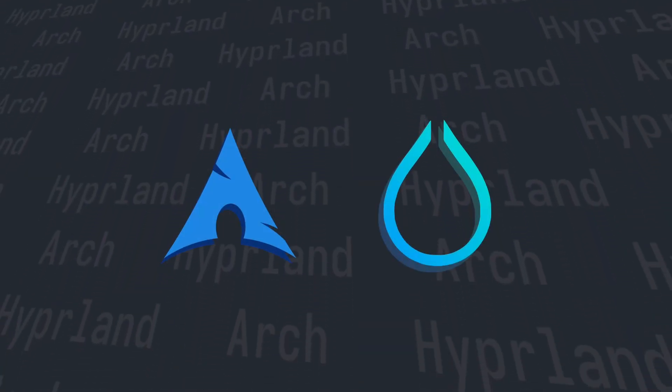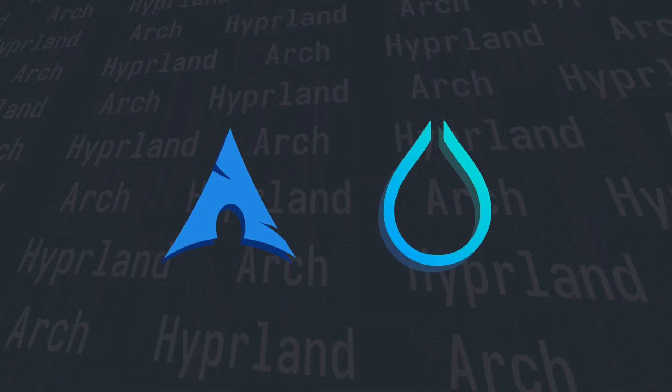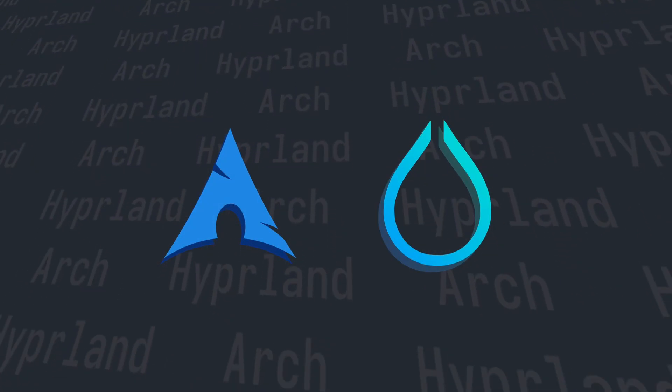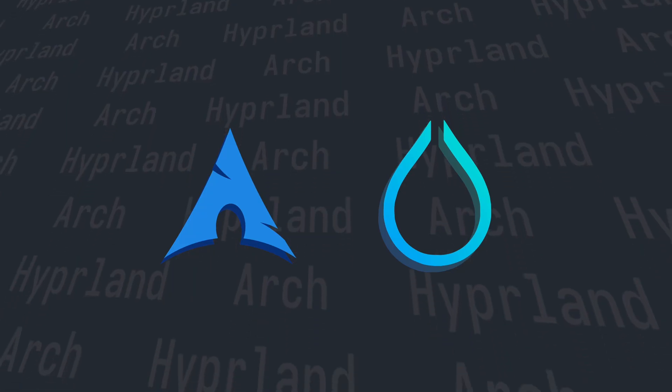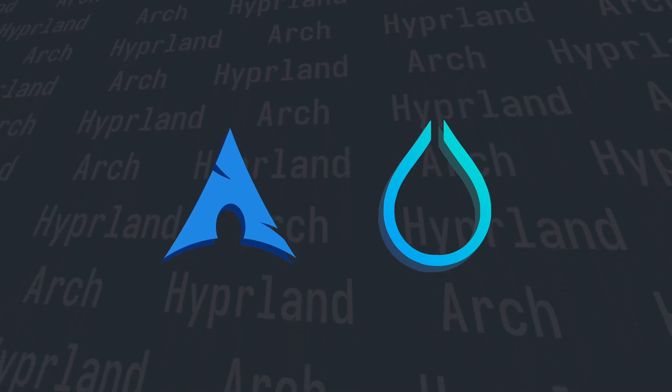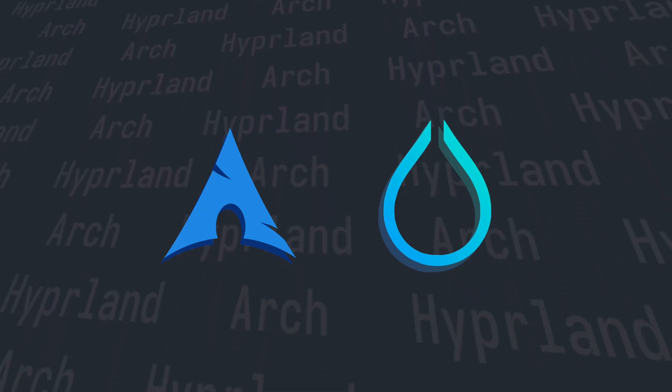Arch Linux and Hyperland. It has officially been a year since I first installed Arch Linux with Hyperland and I've been rising ever since.